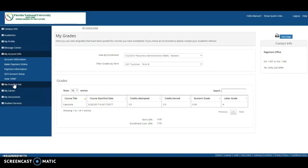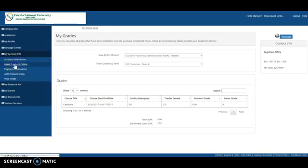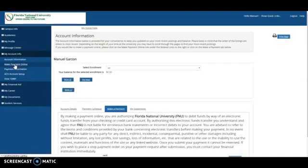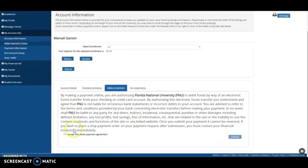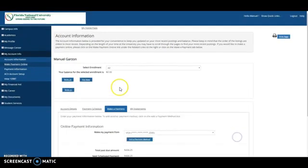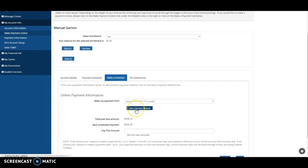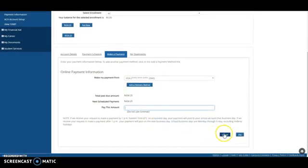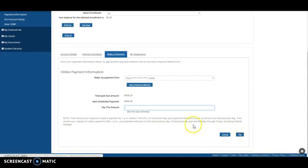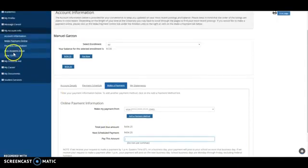In Account Info, you will find options like Make a Payment Online. Very important for many people, because you don't have to come here in order to pay. You just have to click Make a Payment, Accept, and Continue. Then you will find, if you have your credit card already in the system, you will find it right there. If not, you just have to click Add a Payment Method. Then click the amount that you want to pay, and pay. Very easy.